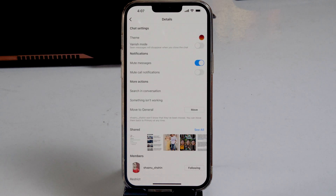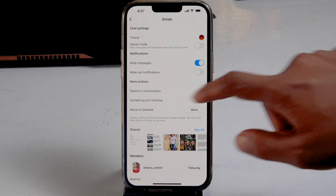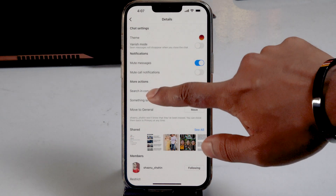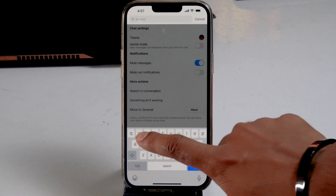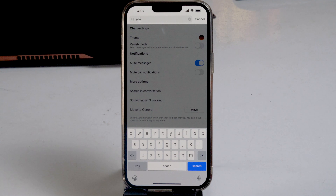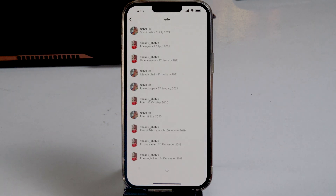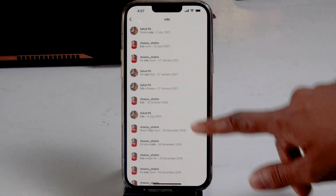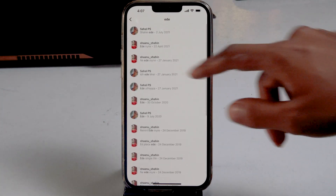Now from here, under More Actions, there is an option called 'Search in Conversation' — just tap on it. Now search for the respective conversation you wanted to look for: type it and hit search. You will get all the results like this, and you have to select the respective one.